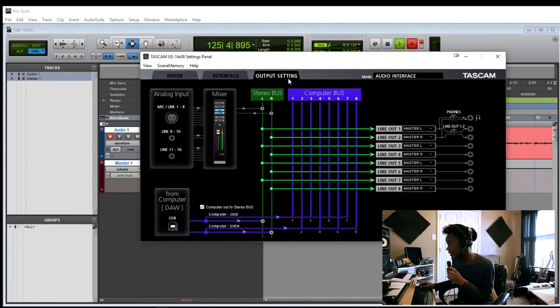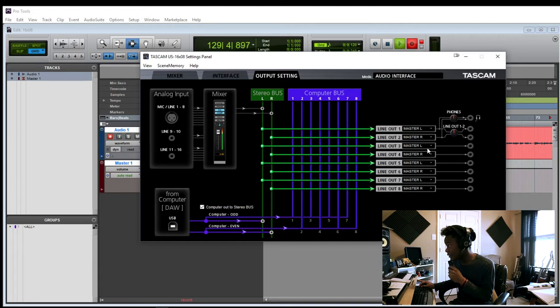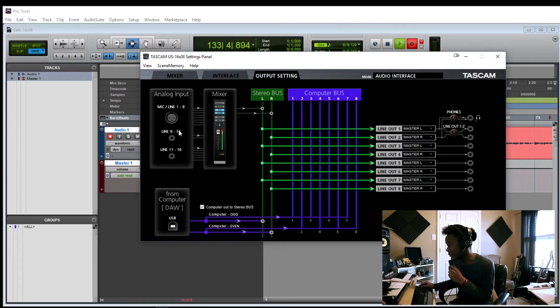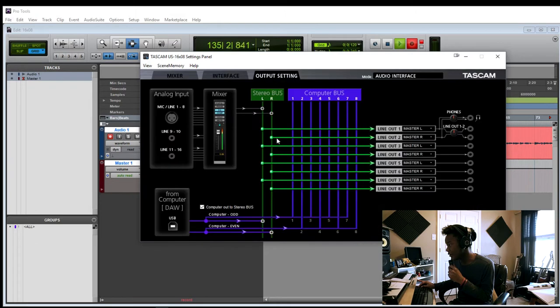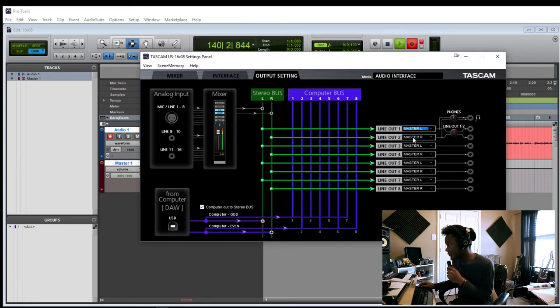And here is our last page, which is the output settings, which can kind of be confusing because you can't really tell what on here is clickable. So let's talk about that real quick. None of this stuff you can click on. This is just a diagram about how all the inputs flow through the mixing board here and go to the outputs, which is the stereo bus or whatever you select. You can go to all these other outputs, or you can go to master left and right, which is what I do because I only have two speakers.